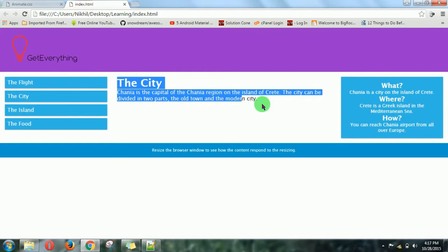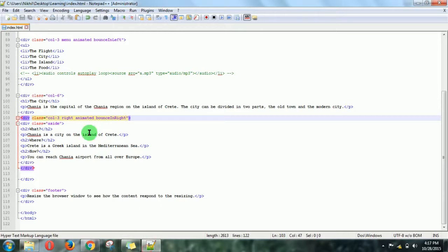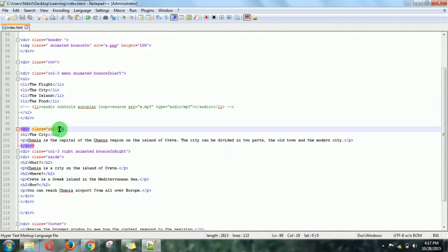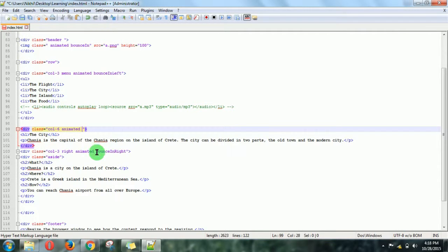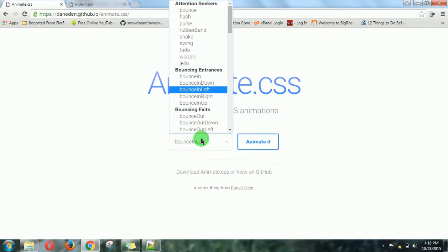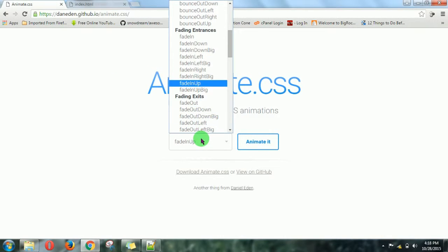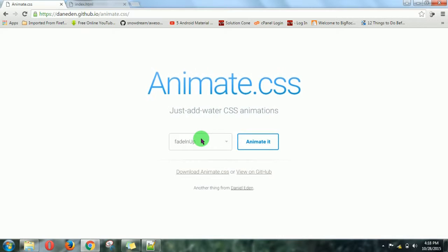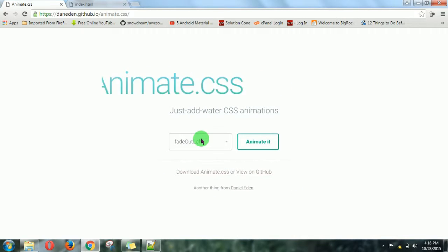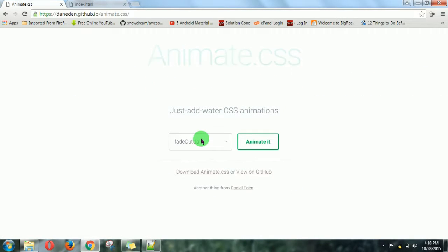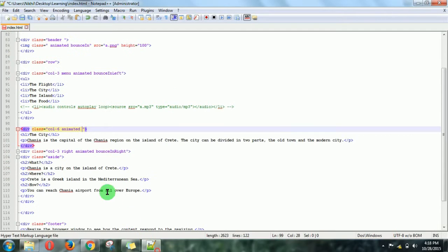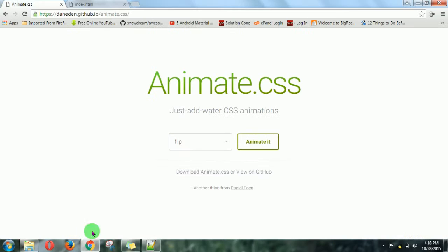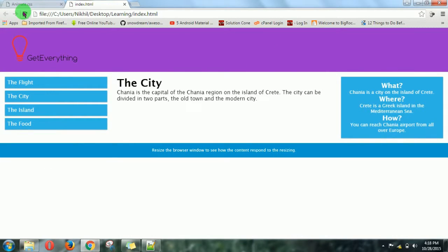Now it's time for the city, the main content of our website, which is nothing but this. Let's see which effect is there for that. Flip. This is an amazing effect. So let's just write flip, and then refresh. Oh my god.